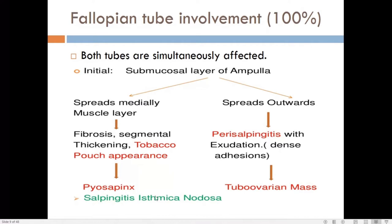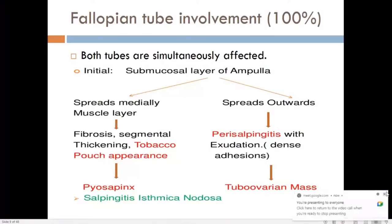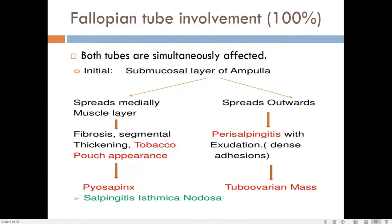In the isthmic region, the condition is known as salpingitis isthmica nodosa. Here, the epithelium of the fallopian tube undergoes proliferation within the hypertrophic muscle layer, causing nodular swelling in the isthmic region. Note that salpingitis isthmica nodosa is not exclusively related to tuberculosis — it can also occur in endometriosis. From outside, the tube may appear normal.